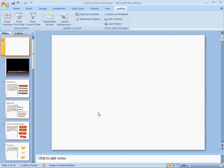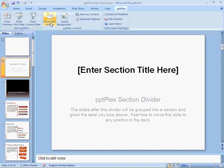Back in the PPTPlex ribbon, I click Insert New Section to create a section divider slide. The section divider slide is a special type of slide that marks the point in the deck where a new section starts.